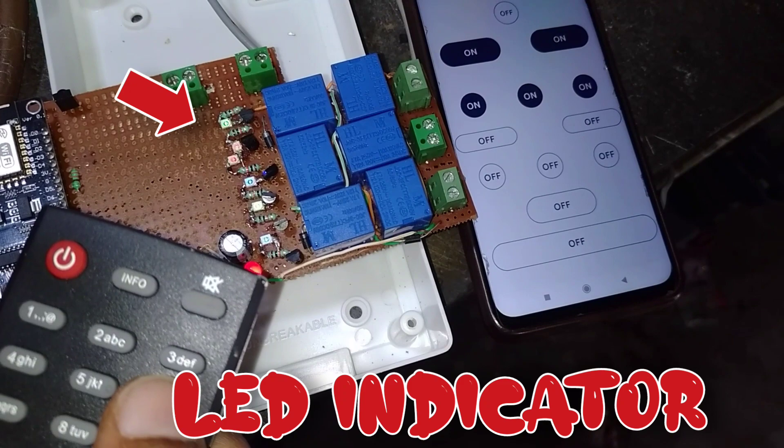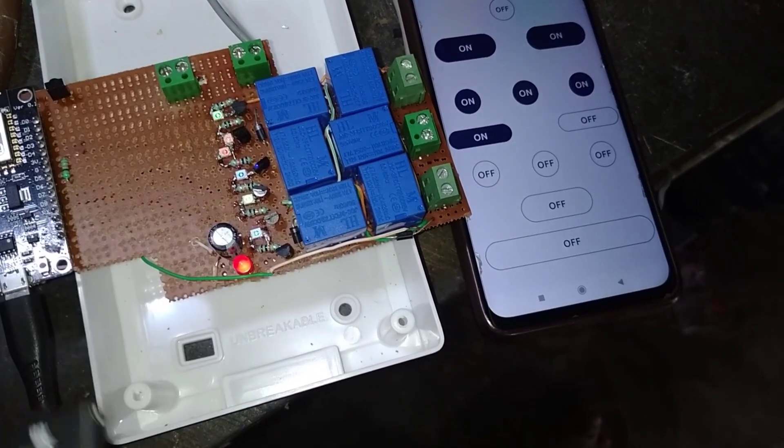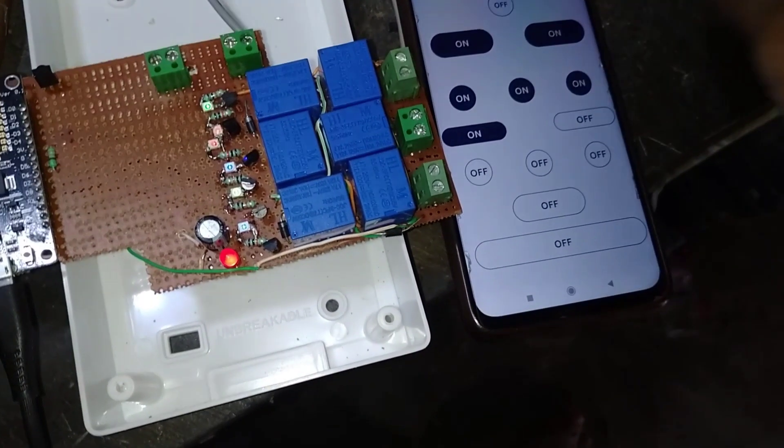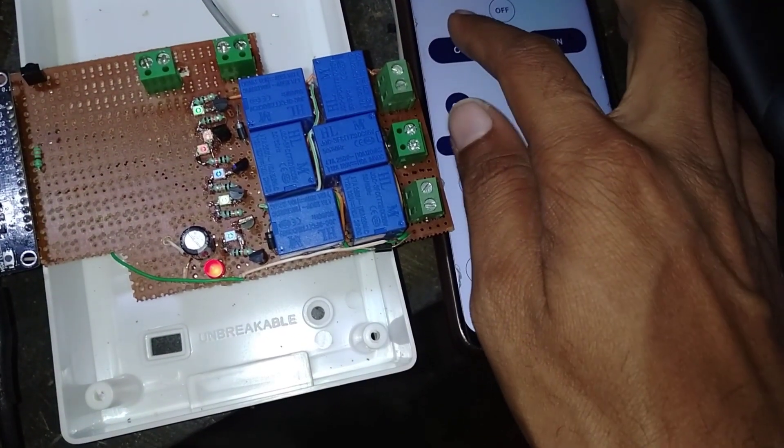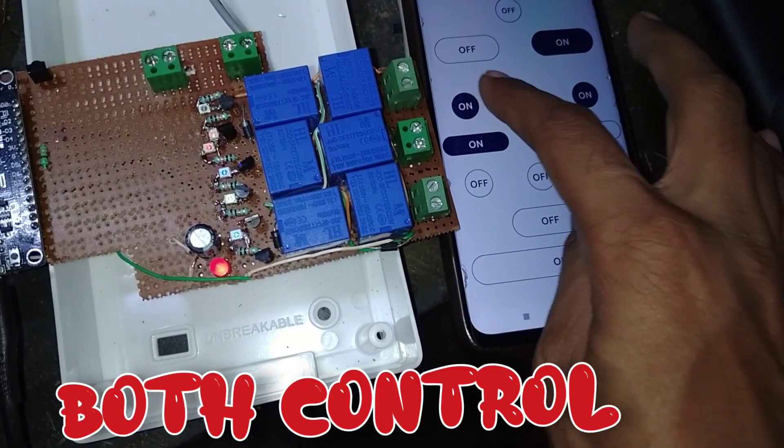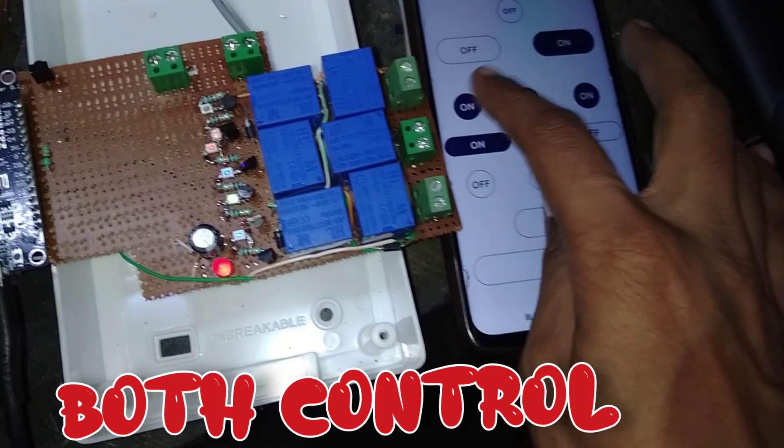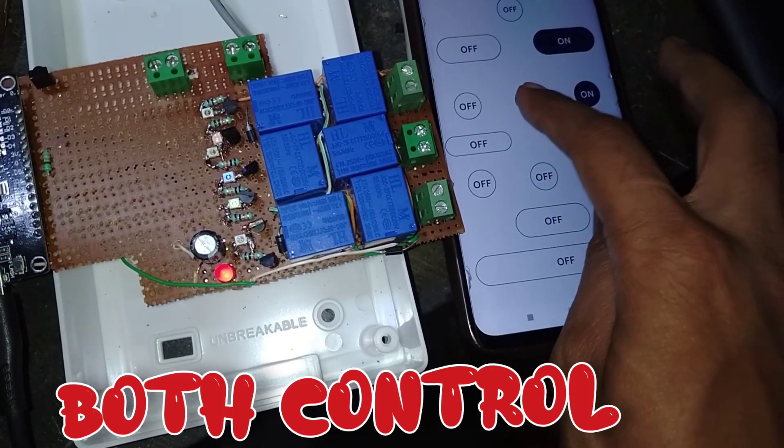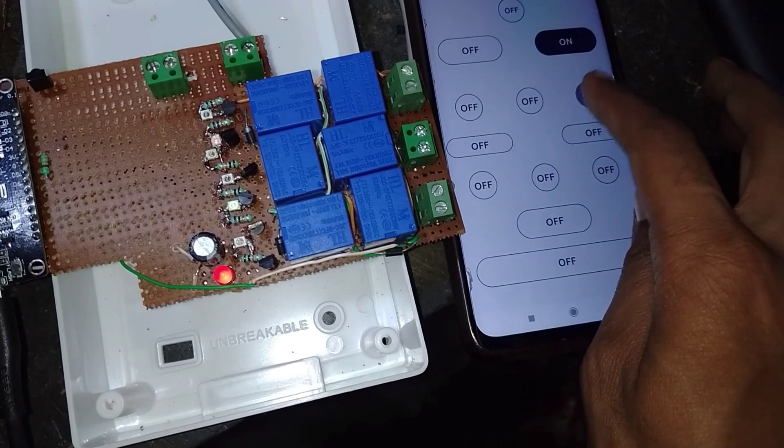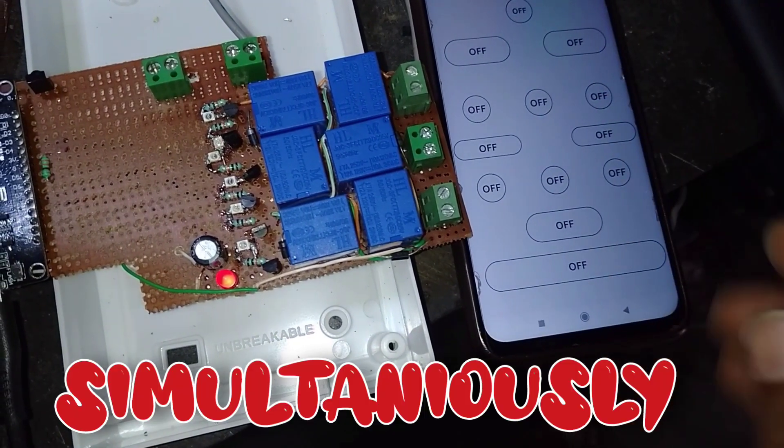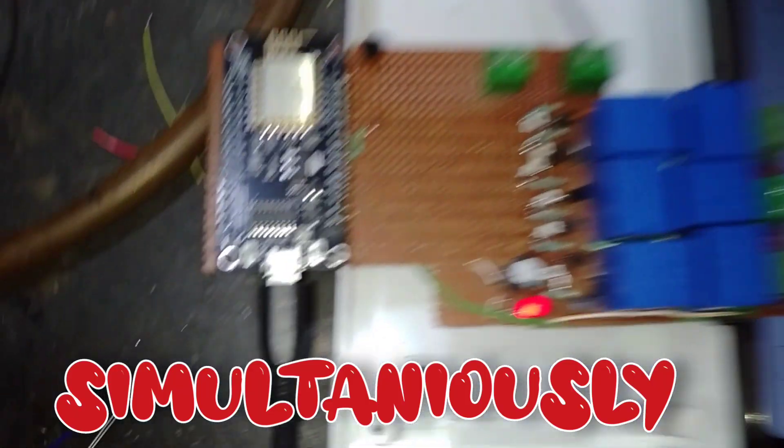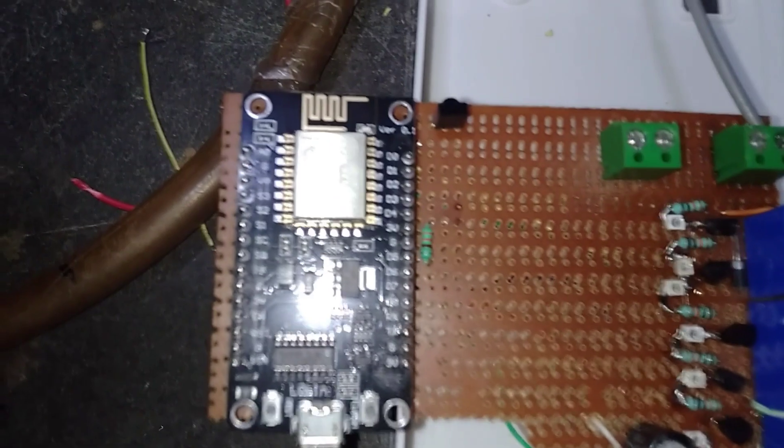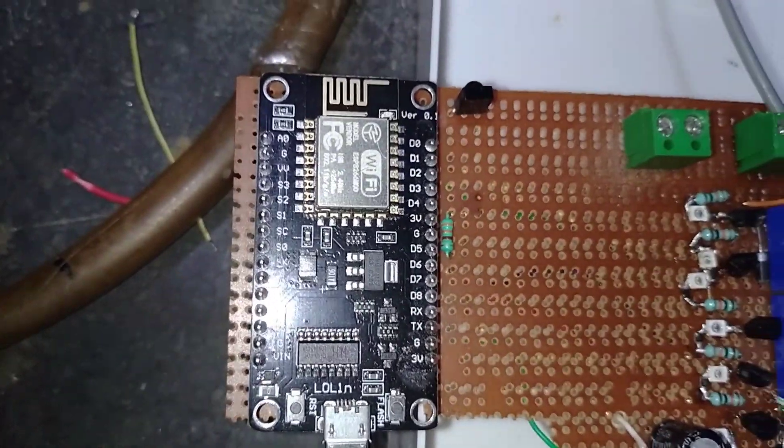You can see the indicator for each relay. After the remote, we can also control it from the mobile device. If I turn off the relays from the mobile app, it results in an indicator update. You can have simultaneous online and offline control for this IoT system.